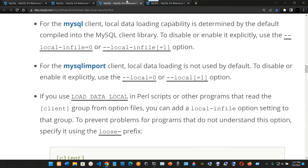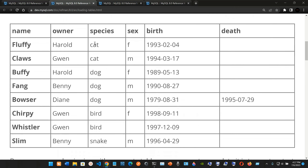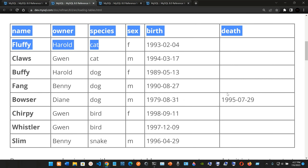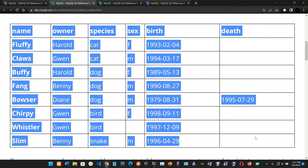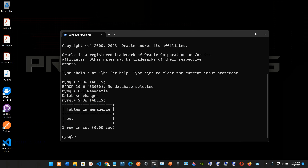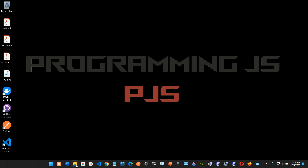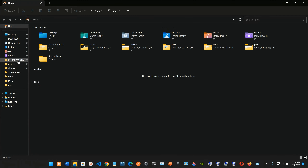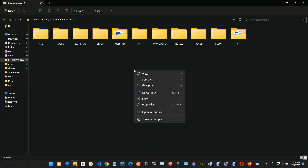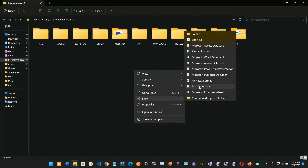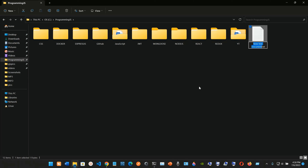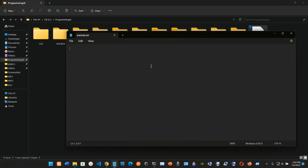Now I need to create the data file. I'll copy the data, go into my programming JS folder, right-click to create a new text document, and name it animals.txt.